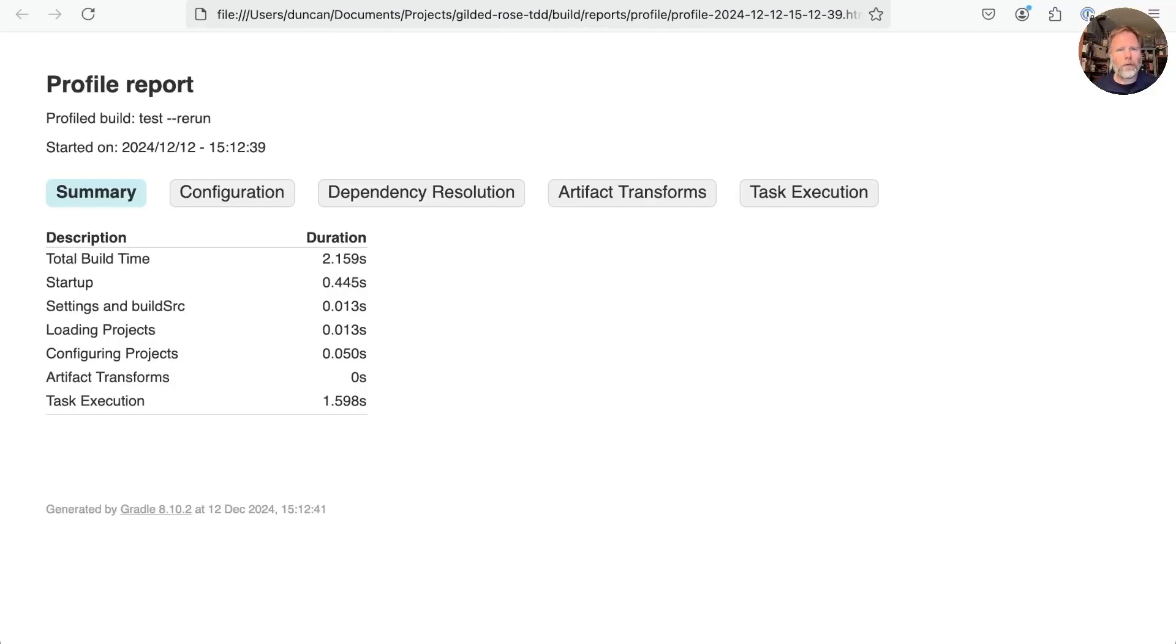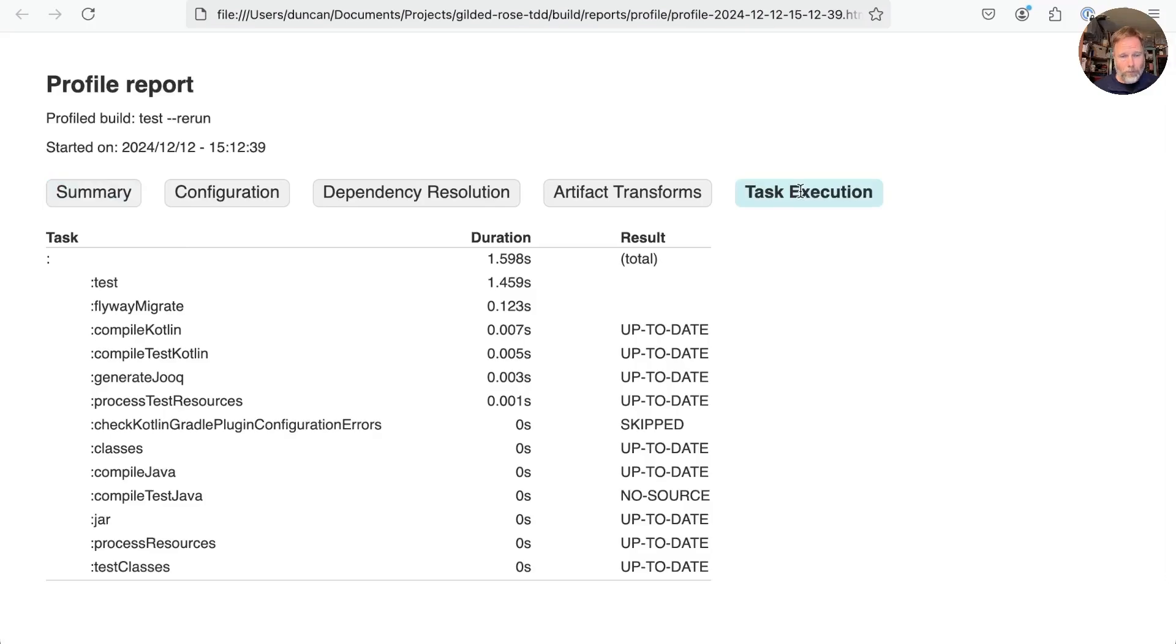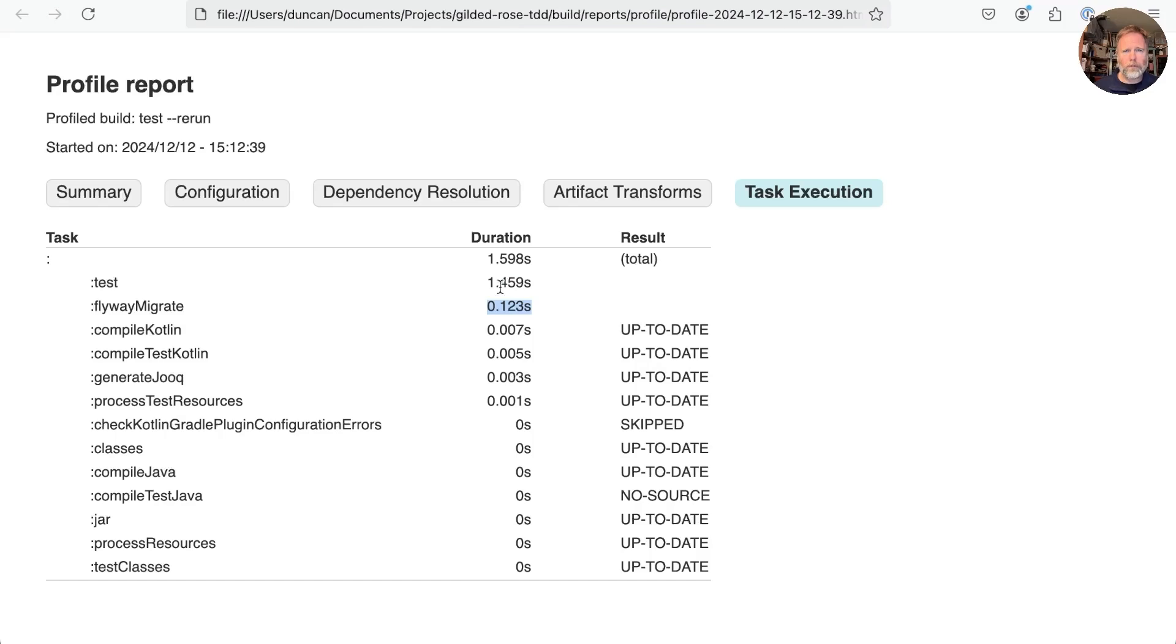Here it is. It's not as comprehensive as a full build scan, but it doesn't send all our stuff off to Gradle. And in particular, in task execution here, you can see that most things are up to date, except flyway migrate, which took 0.123 seconds, and test, which took 1.4 seconds. For a total of 1.5 seconds, rounded up to two it seems.